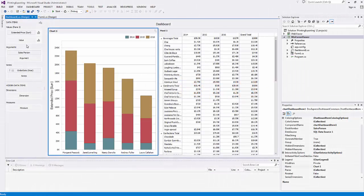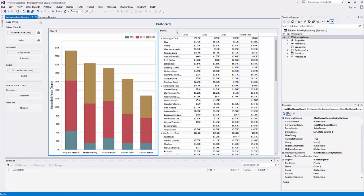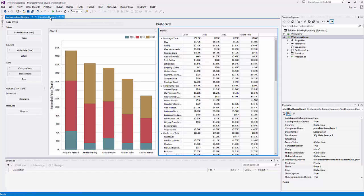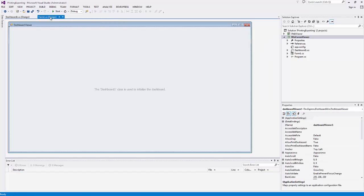I already have a project open that has a dashboard visualizing data using the chart and pivot grid. Form 1 contains the dashboard viewer control, which is used to display the dashboard.